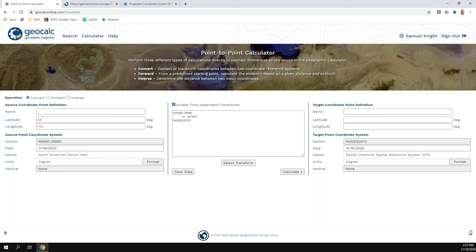Steven asks: how well do your HTDP transformations match the NGS HTDP transformations? We are doing HTDP transformations here — all the local tables and files that those methods are built on are built into this behind the scenes. We directly do our quality control against the HTDP software itself. Assuming you put in the same dates, corresponding systems on either side, and the same decimal precision, you should receive identical results.